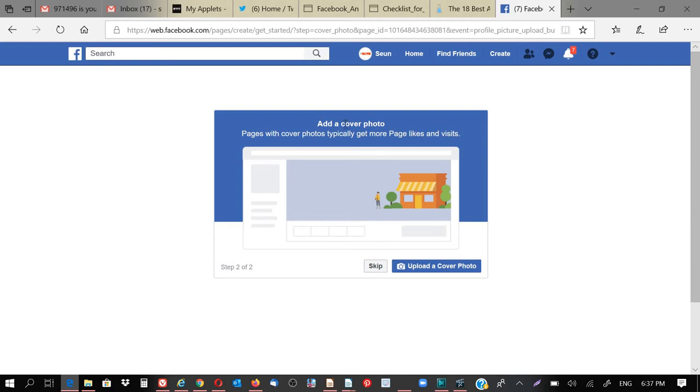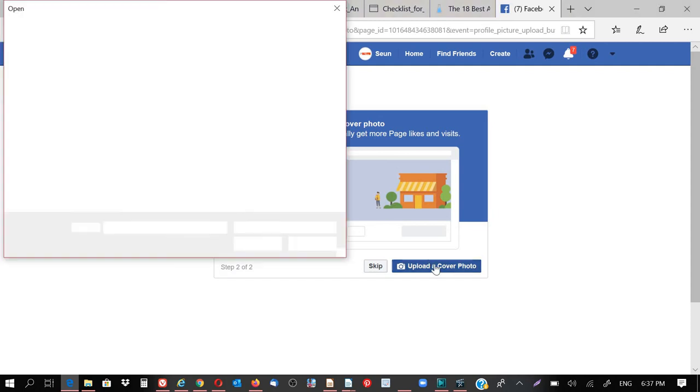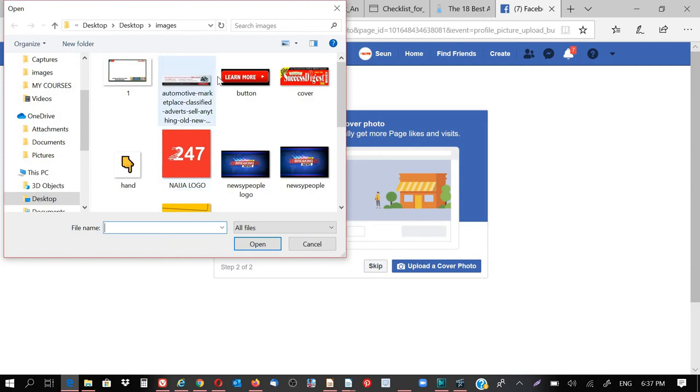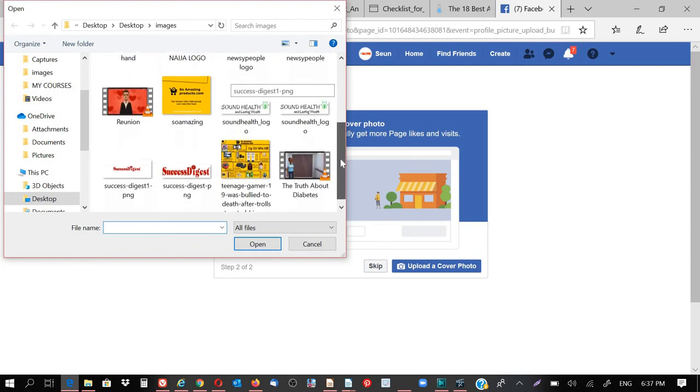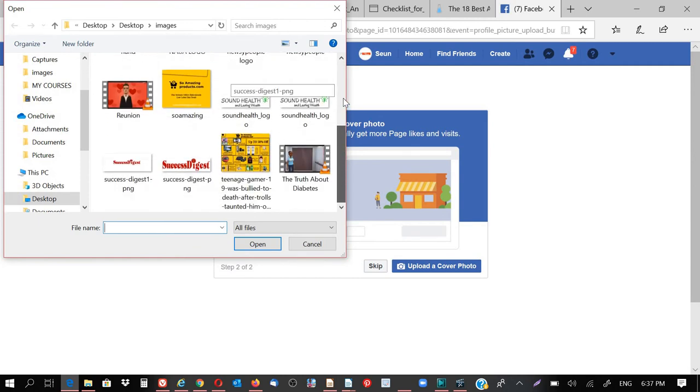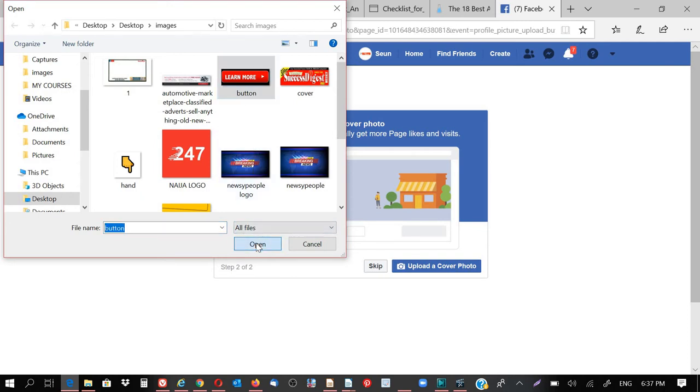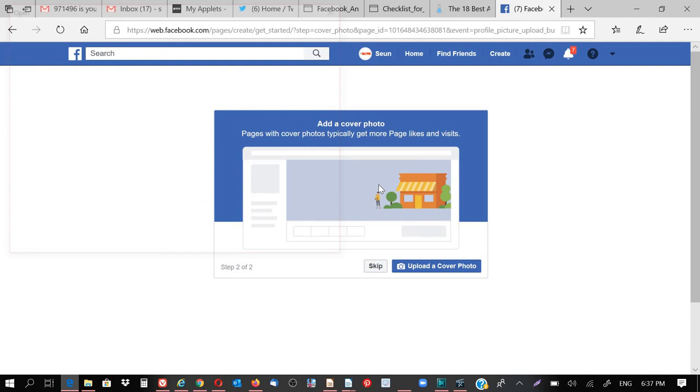If you can see, add a cover photo. This is what they call cover photo. This place, this particular place with the house and trees and one person standing. So I'm going to click on upload cover photo. But I don't think I do have a cover photo on my system. So I'm just going to click anything on the system right now. I click this one, learn more.